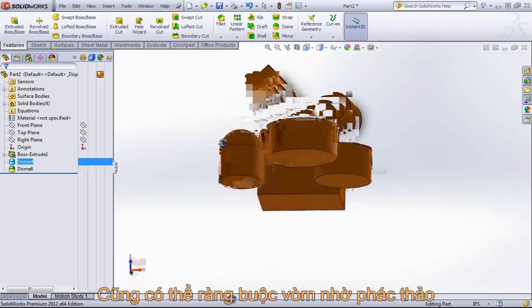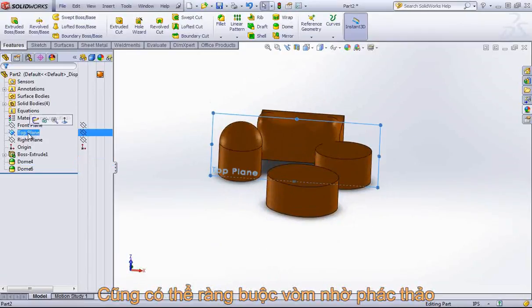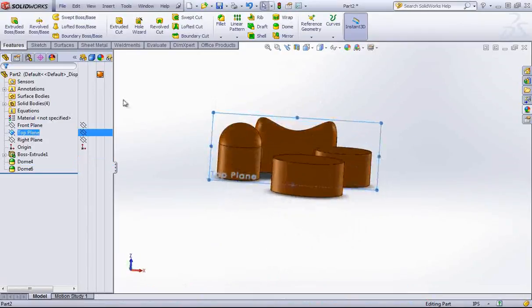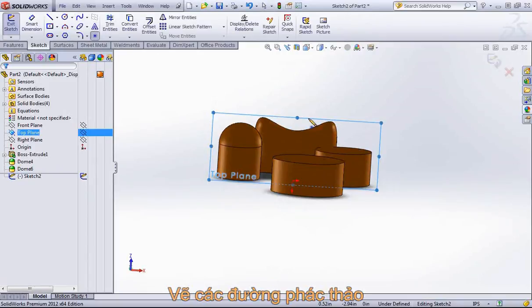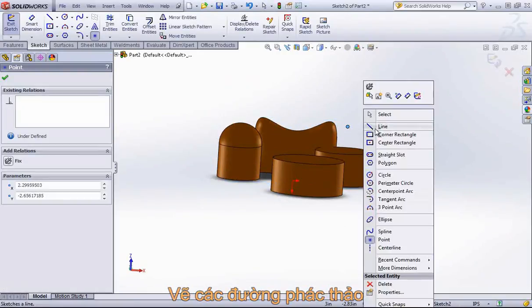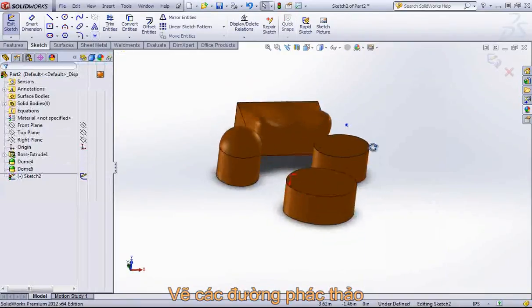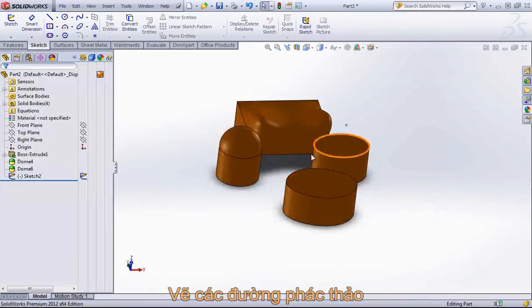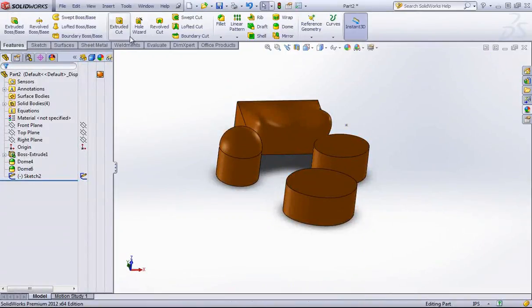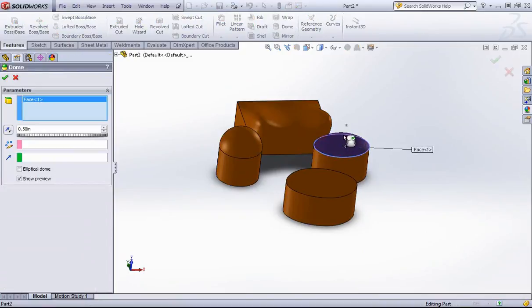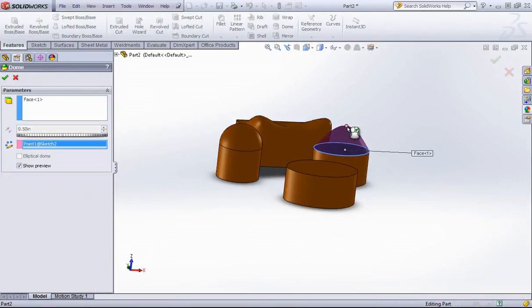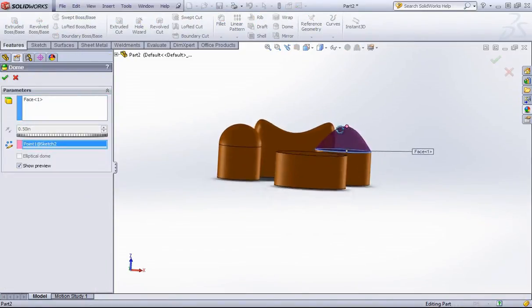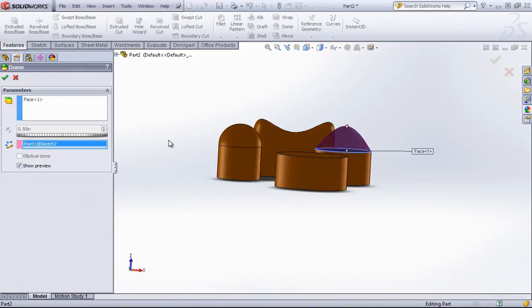I can also constrain the dome by using a sketch. So for example, if I put a sketch point on the top plane and then create a dome from this body, it'll remove the distance and just go off of your sketch point.